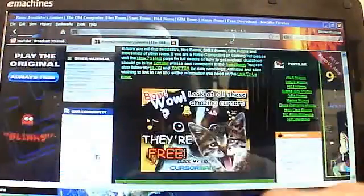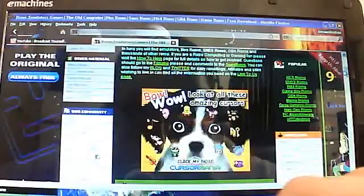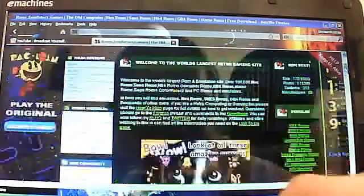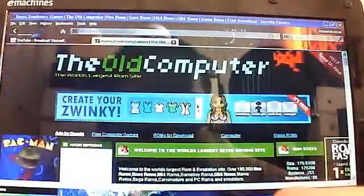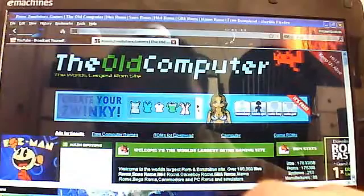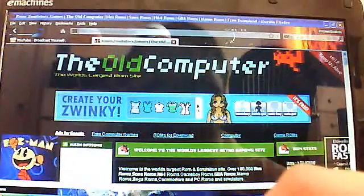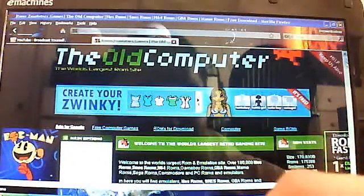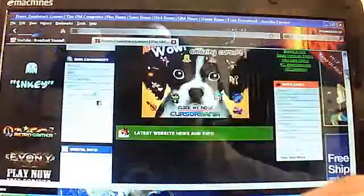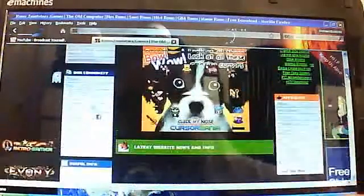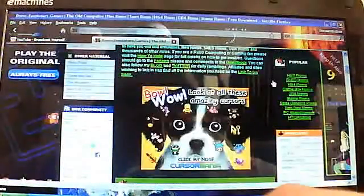Once you download it, well actually you won't need that right now, but I will just show you. You can go to the old computer. This is the best site for you to get ROMs.